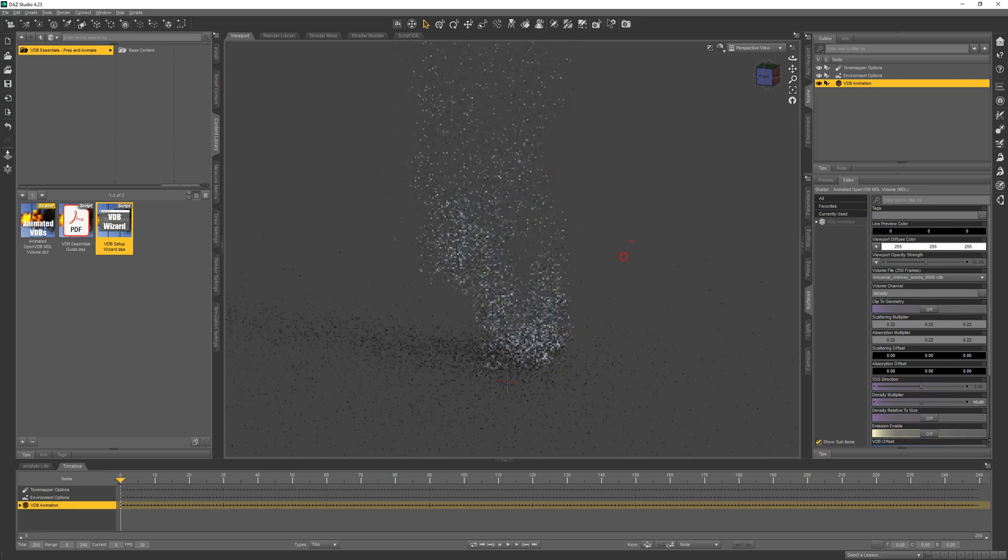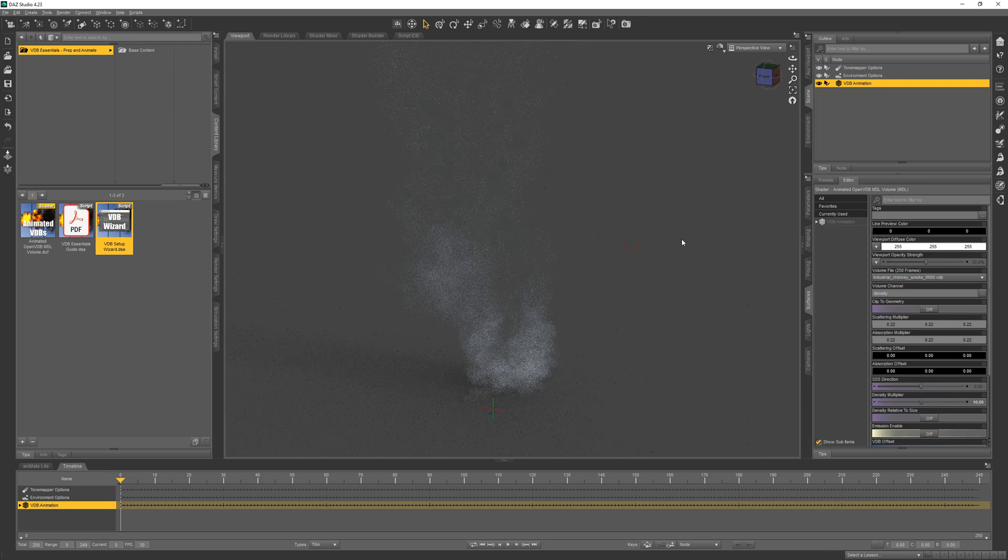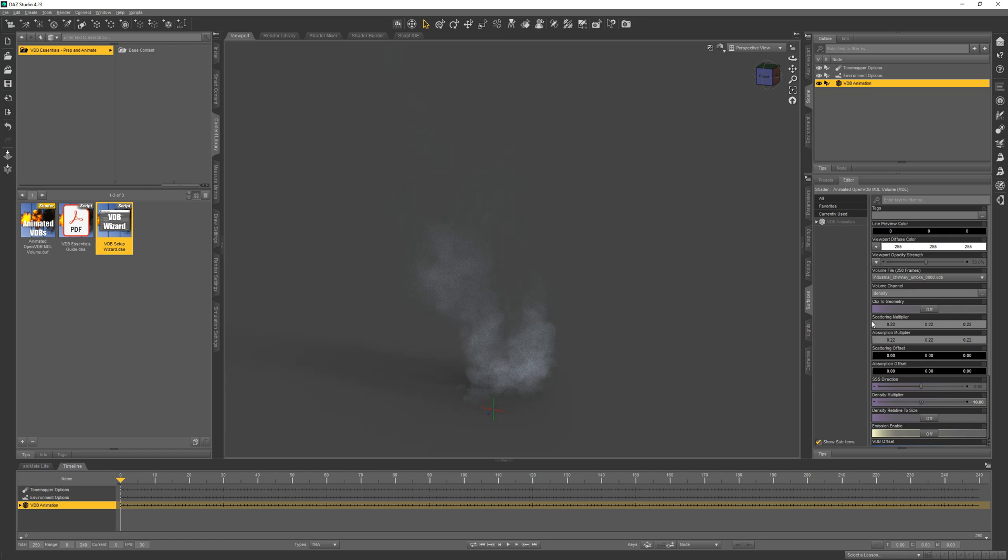This VDB is chimney smoke and you can kind of see it, but let's increase the density just a little bit to make it more obvious.